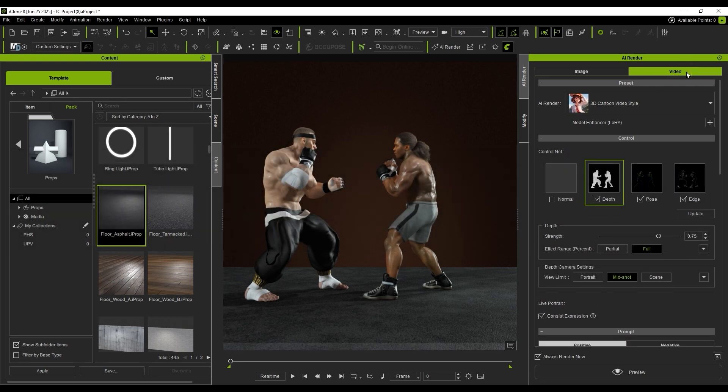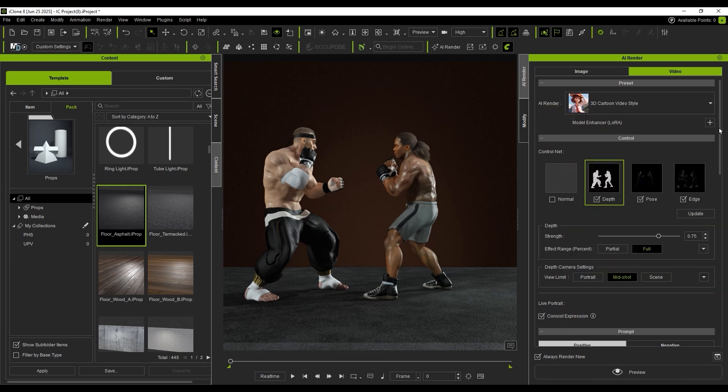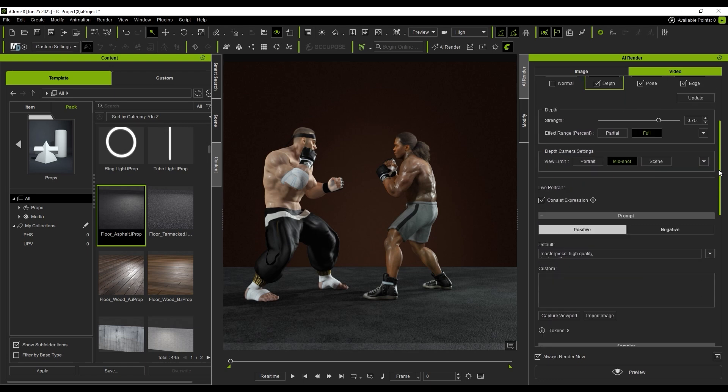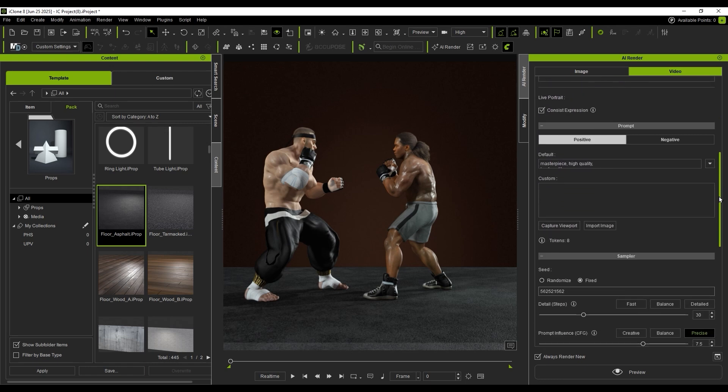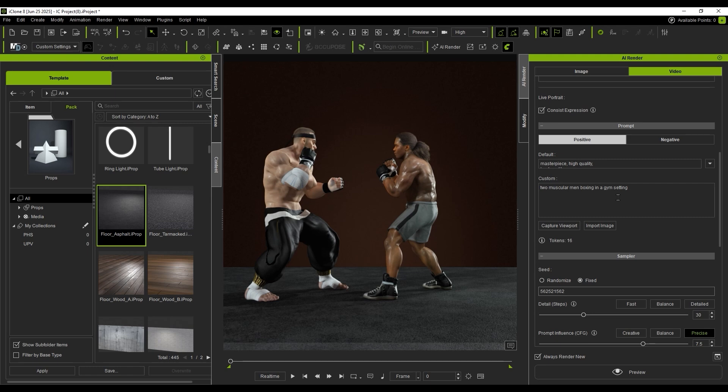Switch to Video Mode and select the Cartoon preset. I enter text in the Prompt field to fine-tune the character's appearance. If unsure how to describe the scene, use Capture Viewport to auto-generate a prompt from the current view. Then, modify the prompt text as needed.